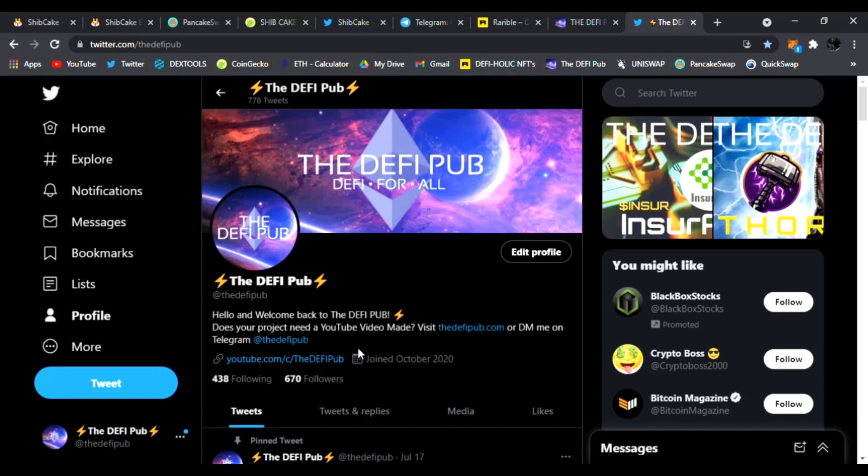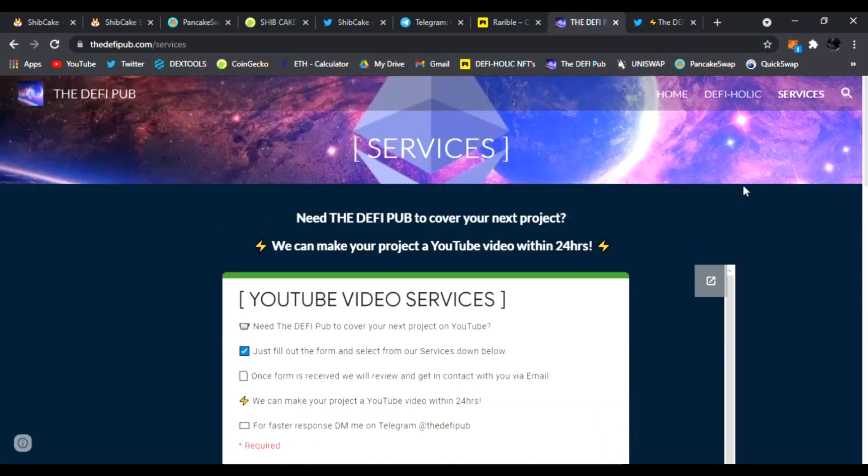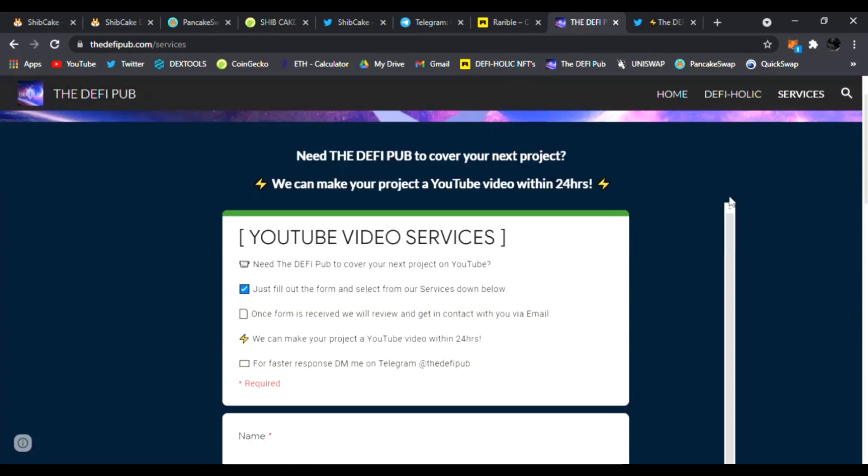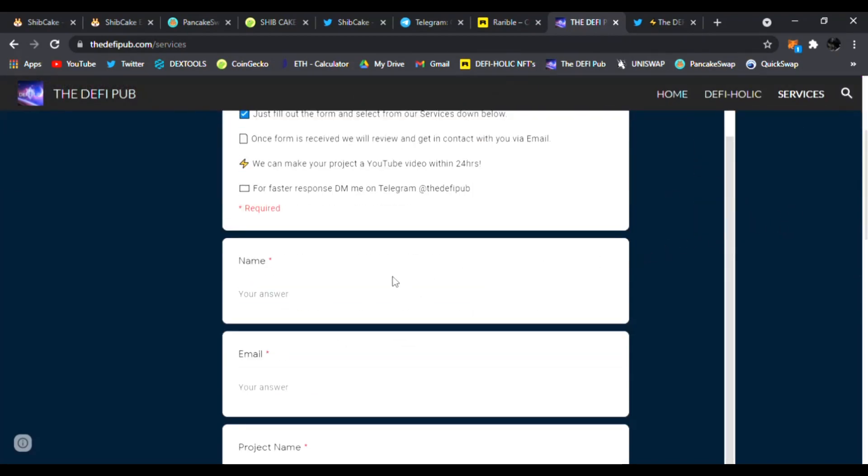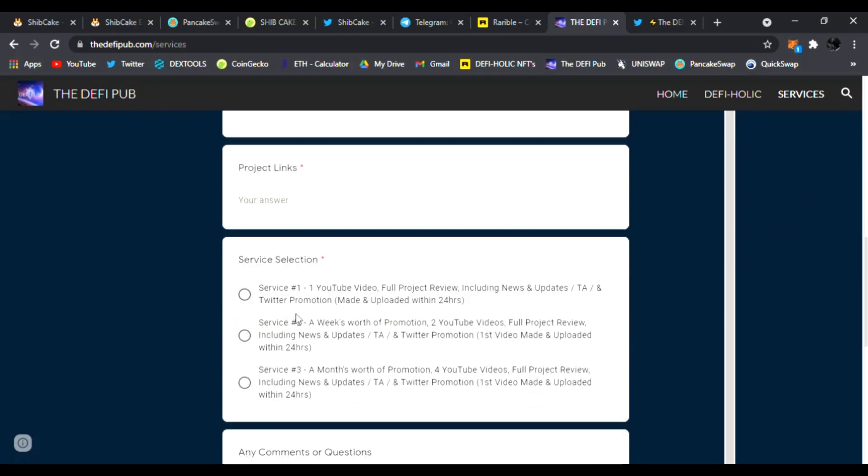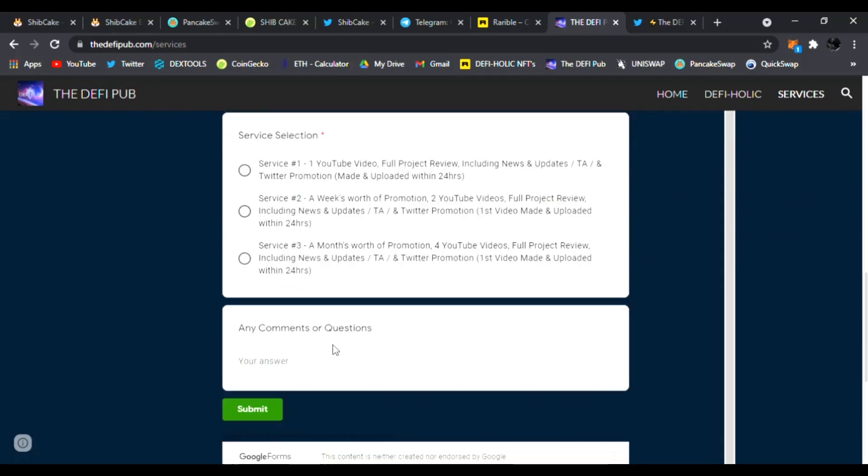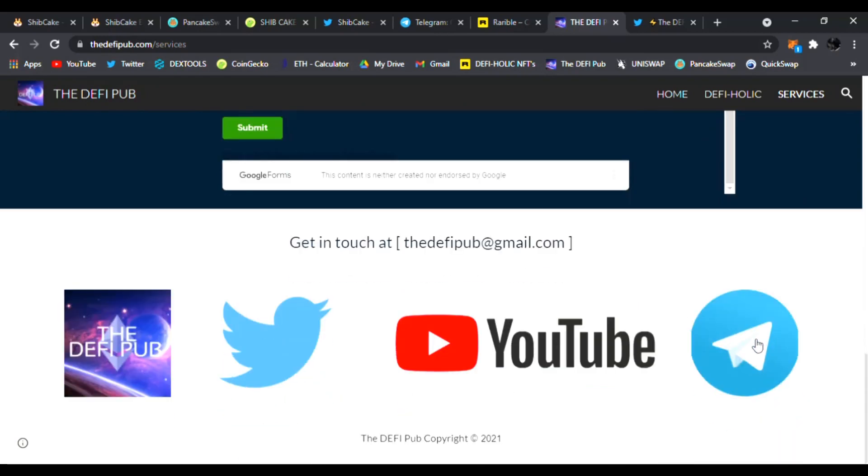And check out my website as well. If you know any projects that need a YouTube video done covering their project, just fill out the YouTube video services with their name, email, project name, project links, what service they need, questions or comments, click submit and I'll email them back right away. DM me on Telegram for faster response or email me right away at thedefipub at gmail.